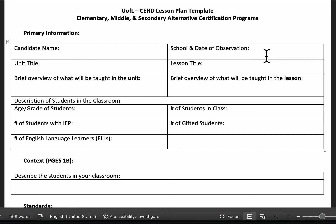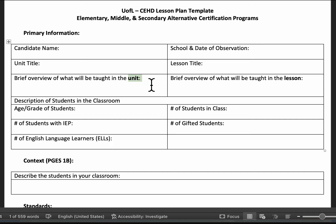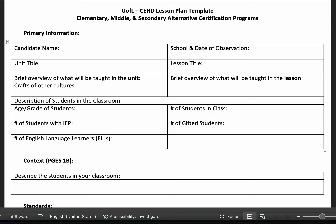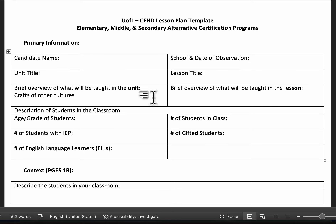You'll write your name, school, and date of observation — put the date that I was scheduled to come. Then there's a brief overview of what will be taught in the unit. The unit is the broader context. For example, I recently saw a lesson about origami, so maybe the unit was something like crafts of other cultures. If you don't have units connected to your lessons, just leave N/A.